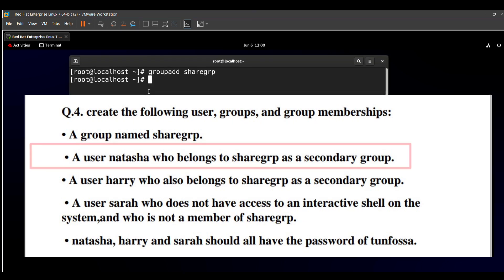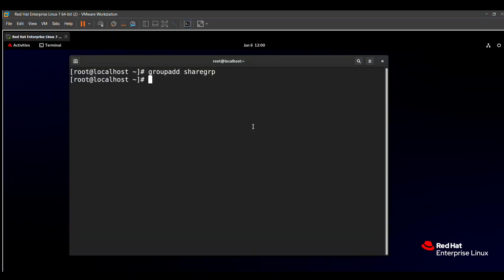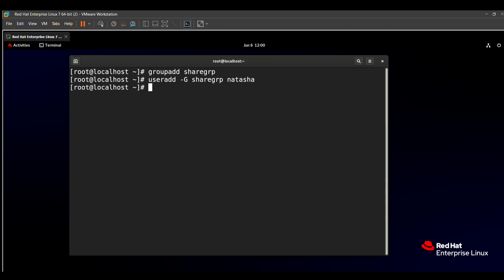The next requirement is user Natasha who belongs to sharejrp as a secondary group. We create the user and add her to sharejrp as a secondary group in the same command. The command is: 'useradd -G sharejrp natasha'. After pressing enter, Natasha is created and assigned to sharejrp as a secondary group.